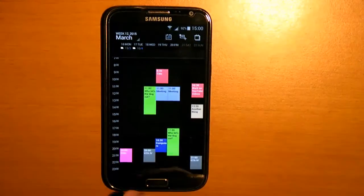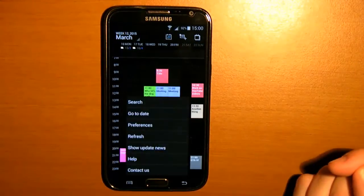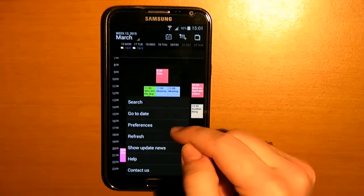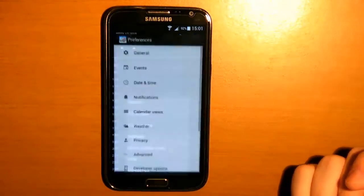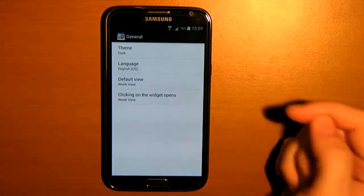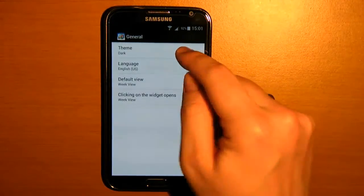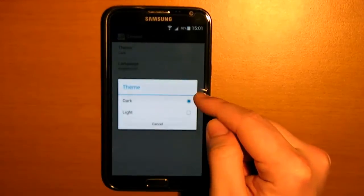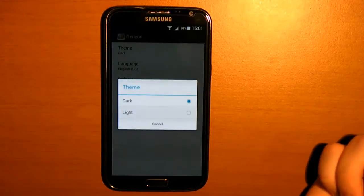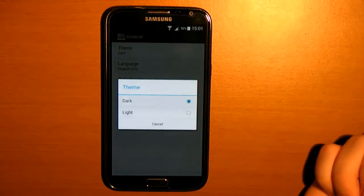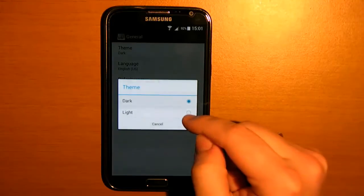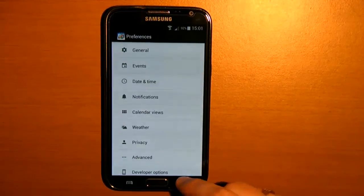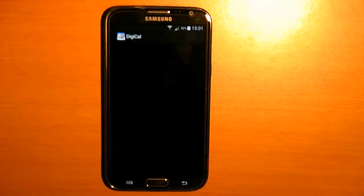So let's hop into the settings real quick — it says preferences. Besides a lot of options, the app itself has two themes you can pick from: a light and a dark theme. For all you guys who know me a little bit, I prefer dark themes over light, but for the sake of this video I will also show you the light theme.